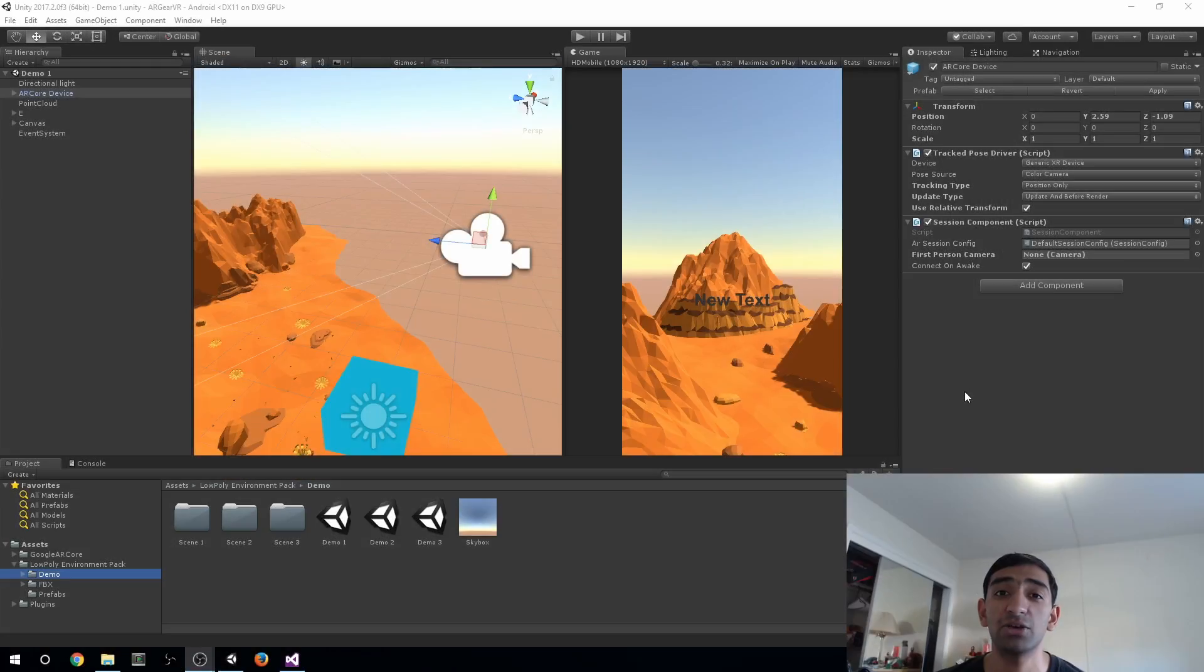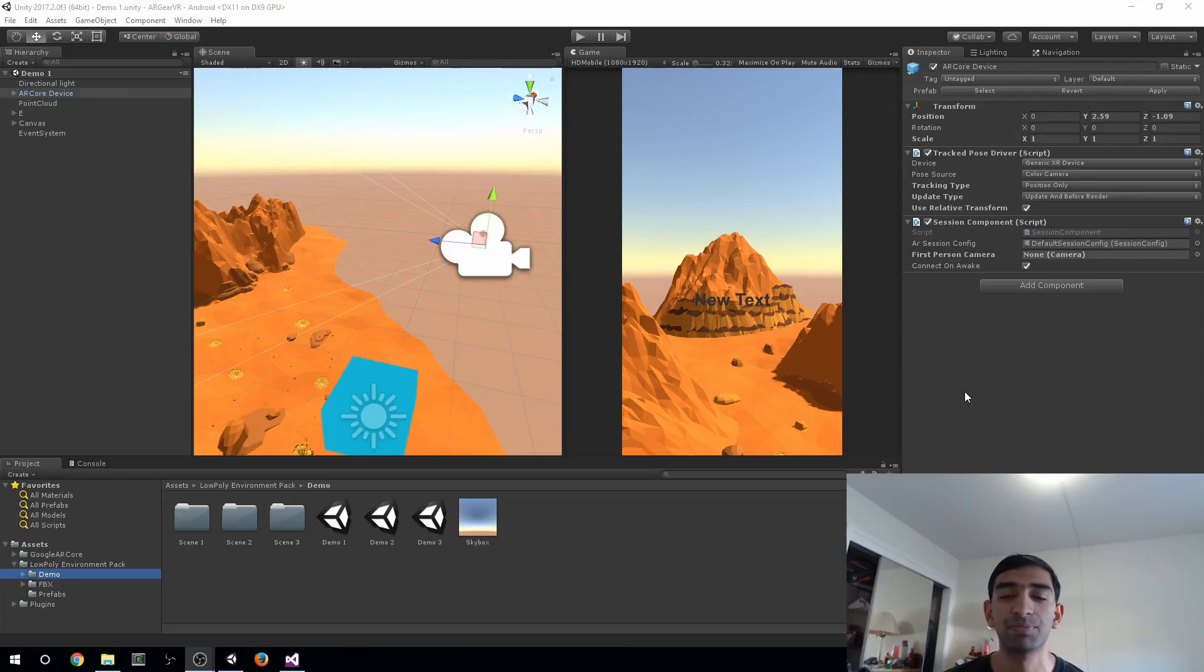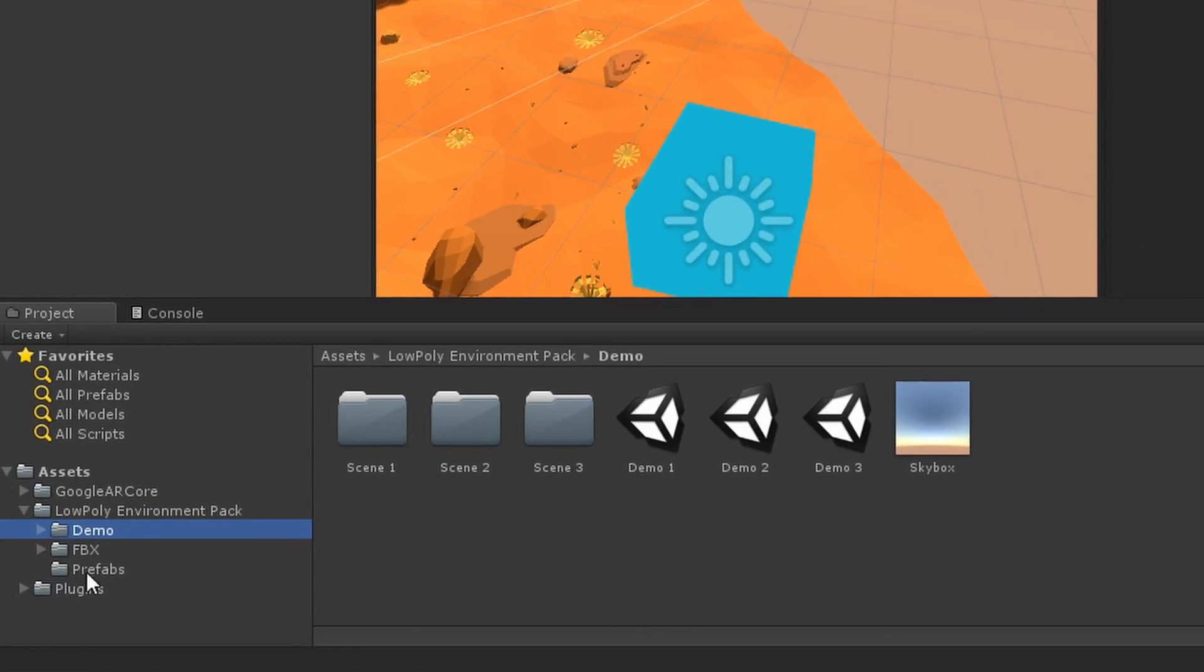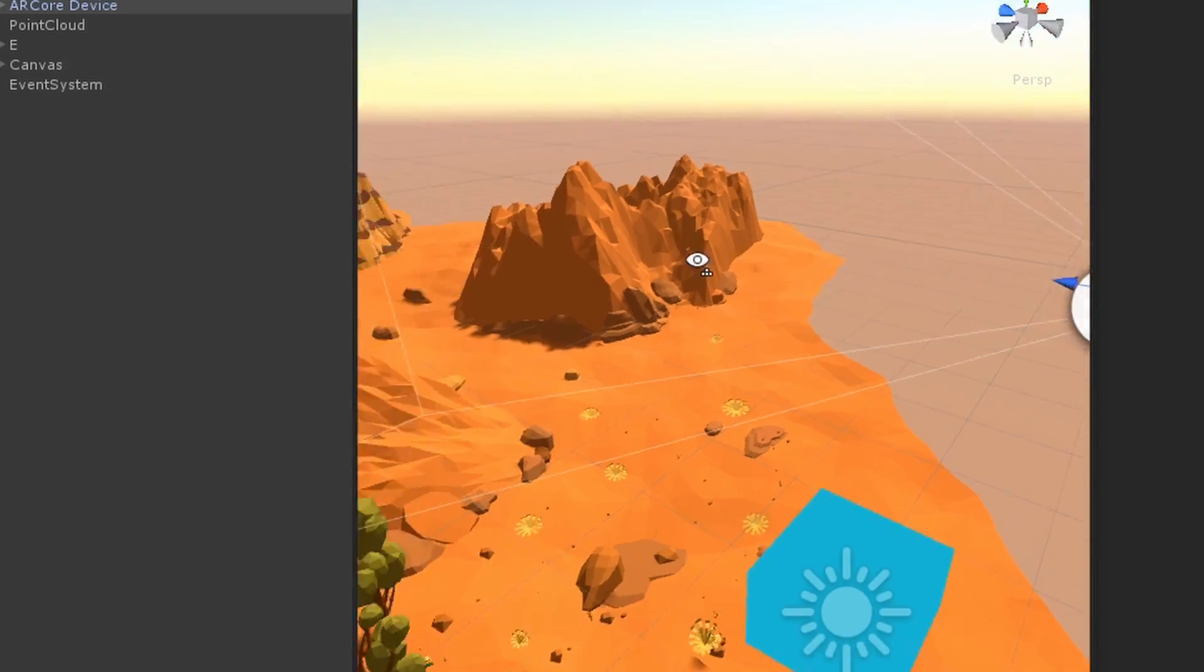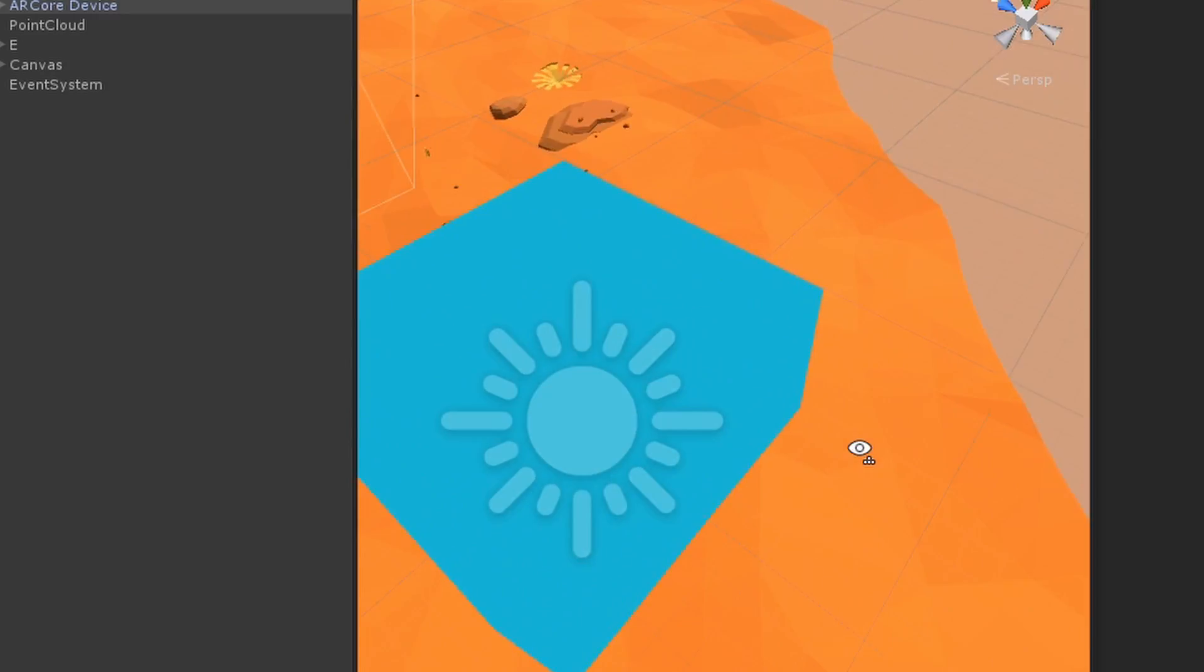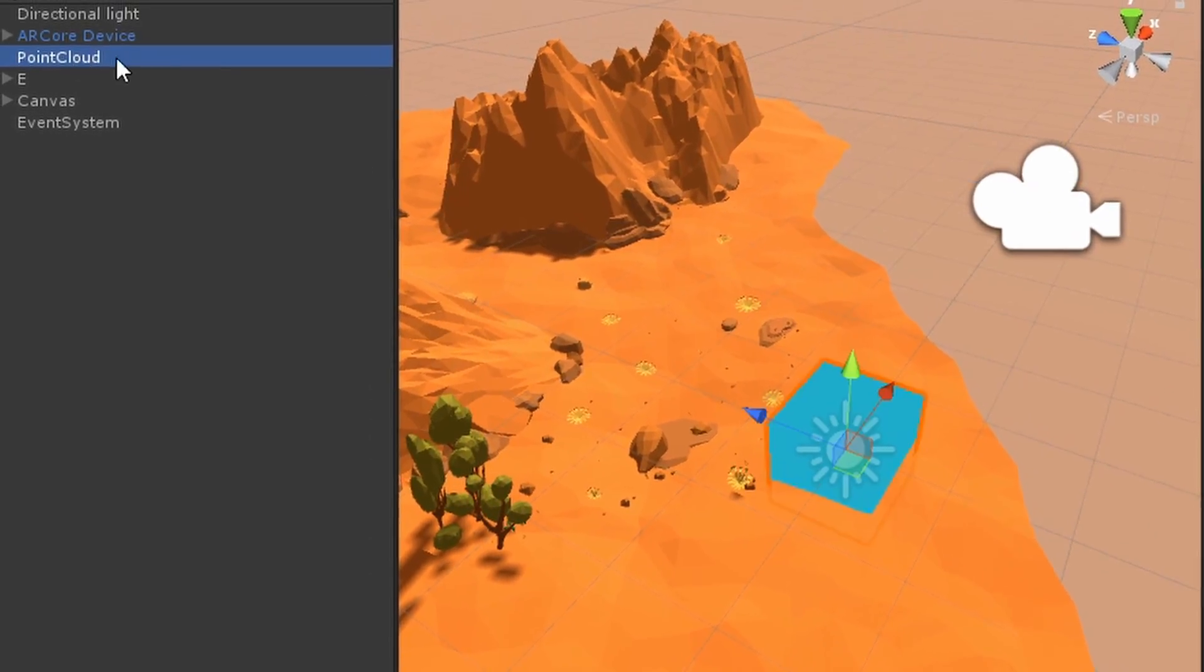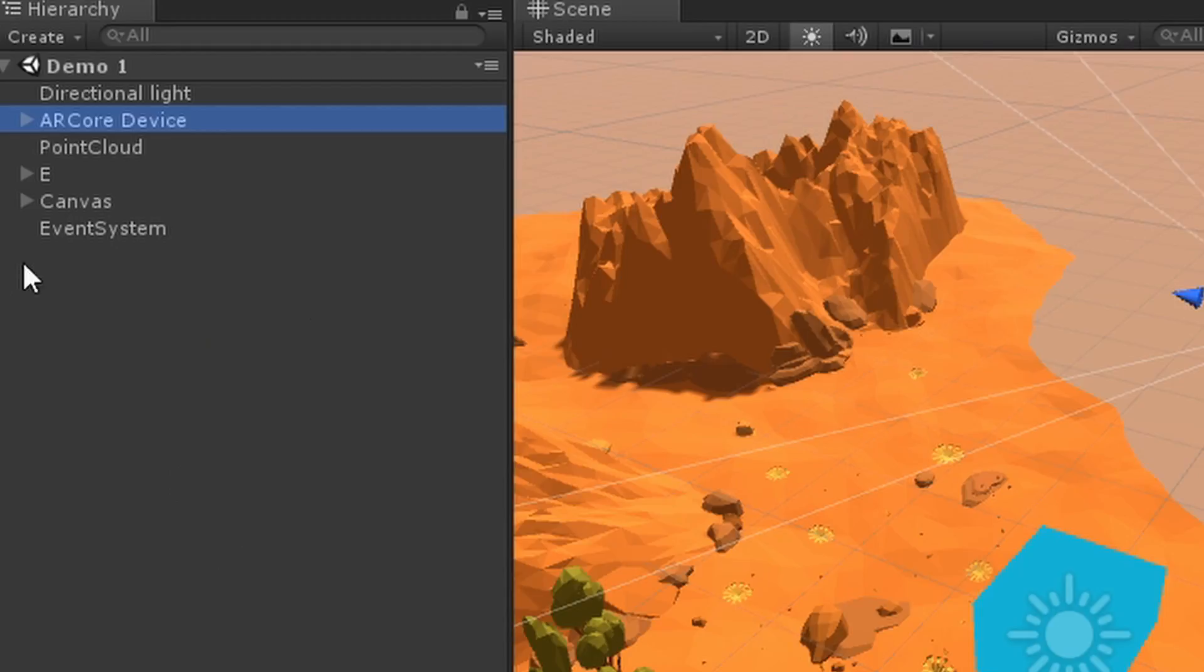We're here in Unity. If you want to follow along, this project is on GitHub with a link in the description. Also, the AR Core Shooting Star tutorial is linked below. Let's get started. If we look at the project, we're on the demo one scene. You can find that within Low Poly Environment, then Demos. This is the scene you saw originally from the teaser clip.